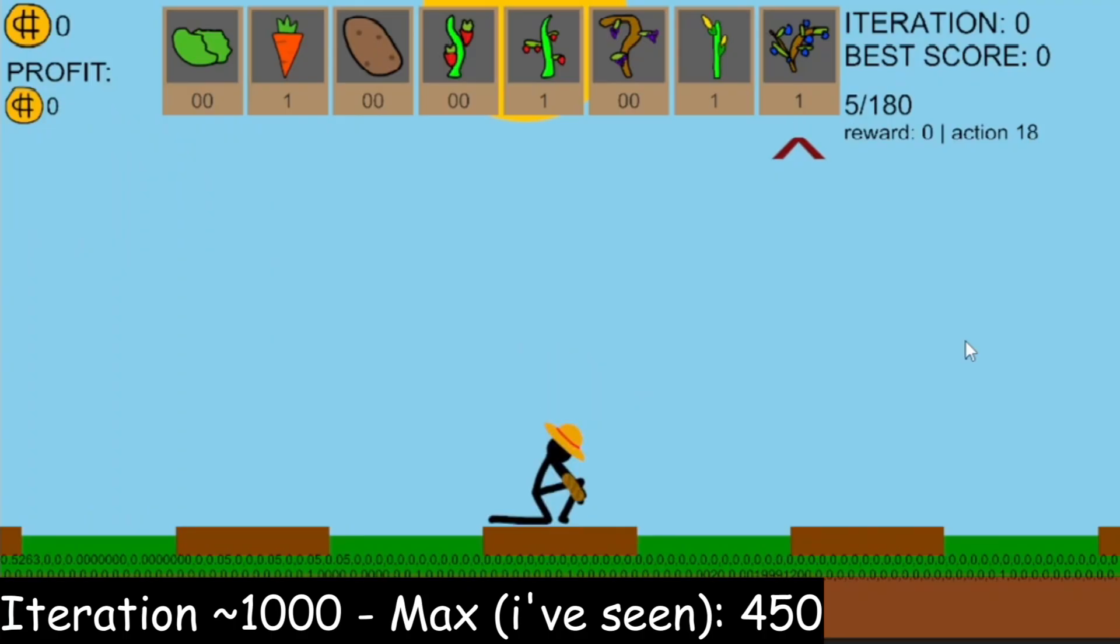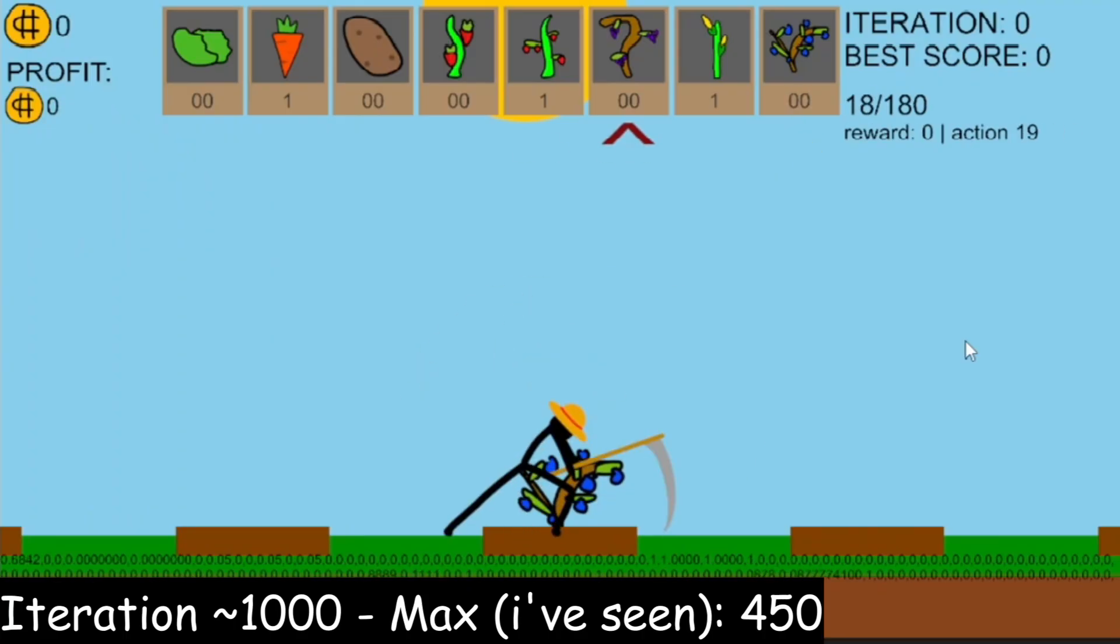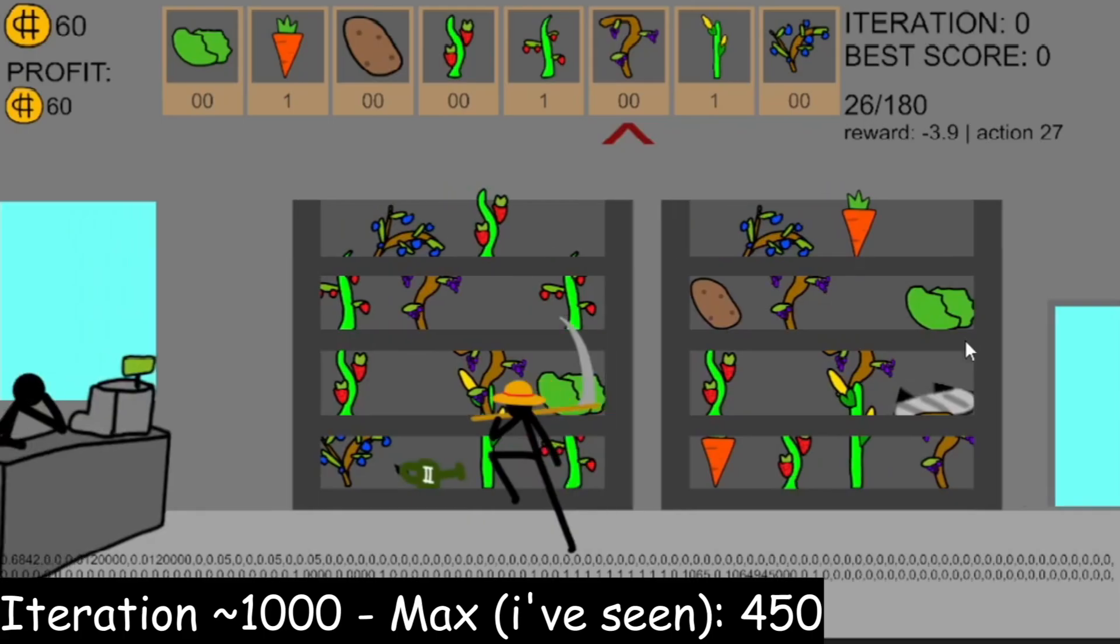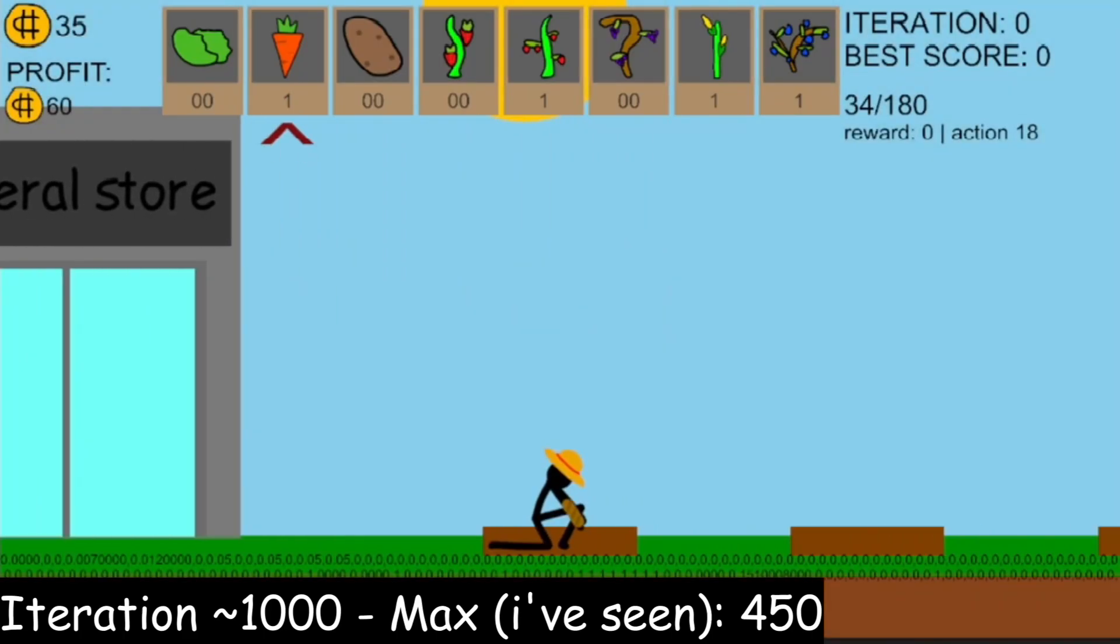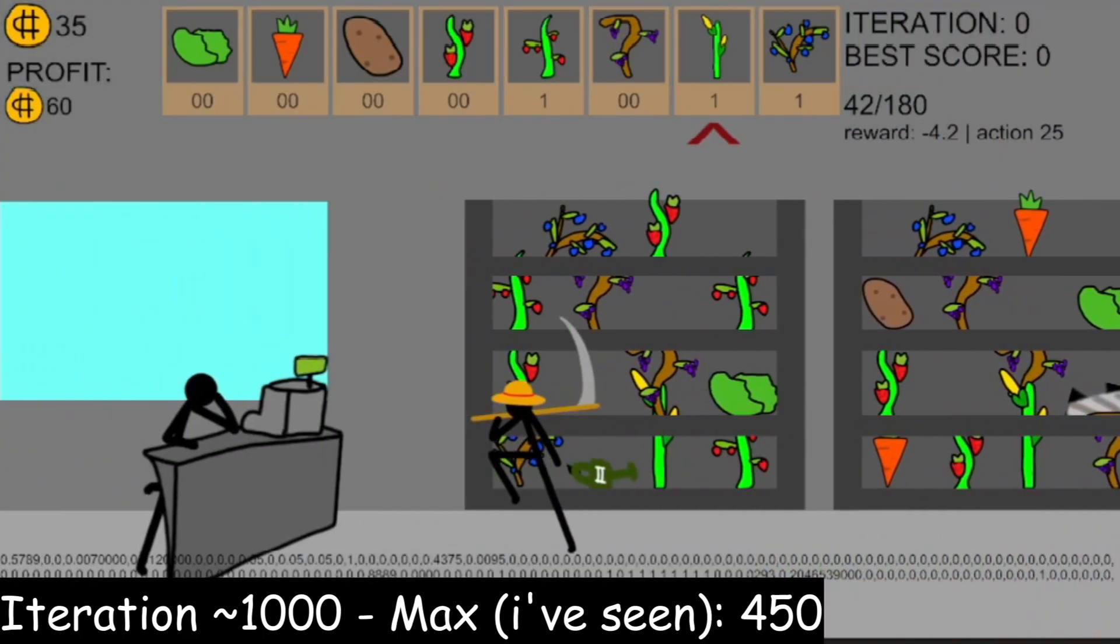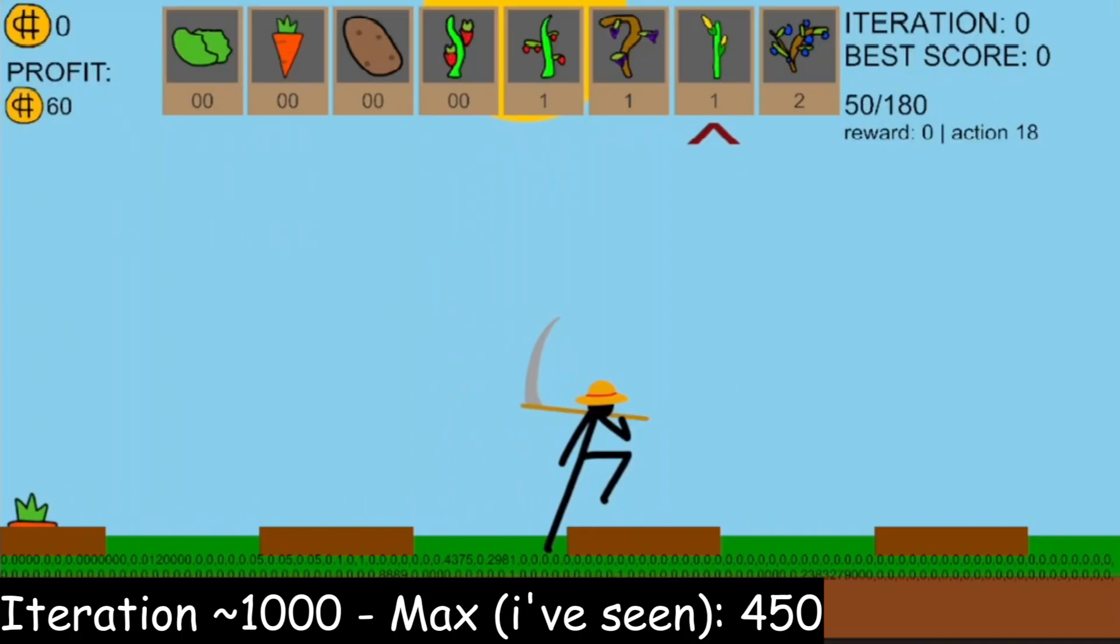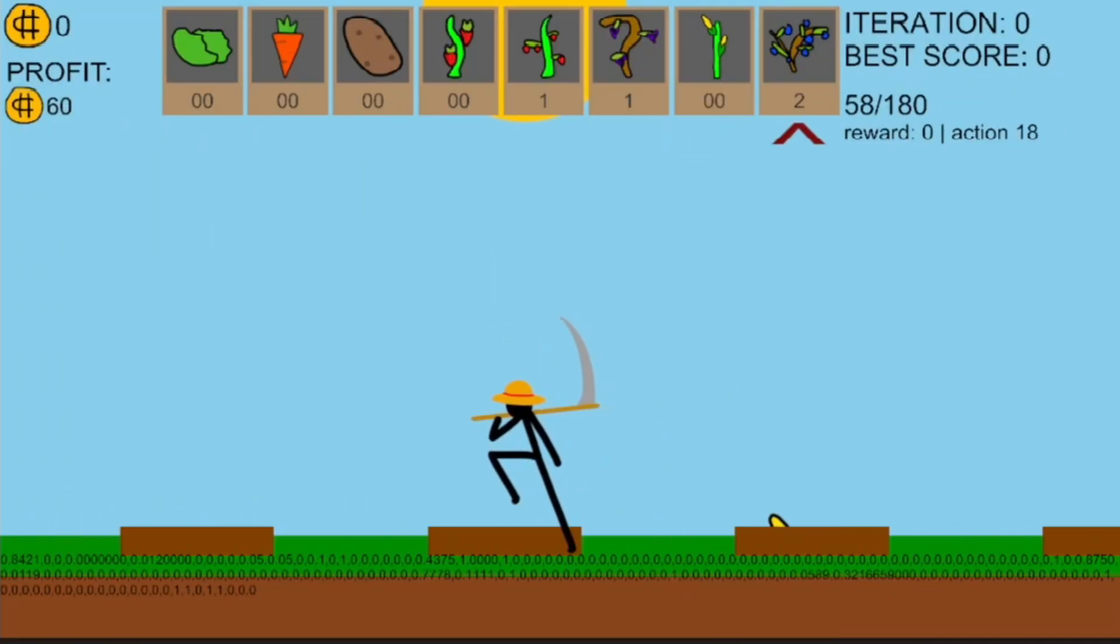And after training for the last time, and tweaking the rewards, so higher tier crops will get better reward by a lot, Fred finally did it. He started farming and buying better seeds, making more and more money than ever, and yeah, that's the result of this journey.